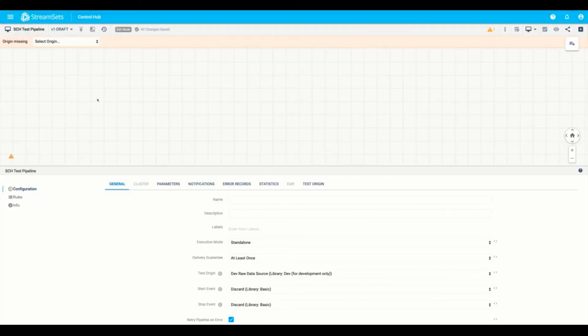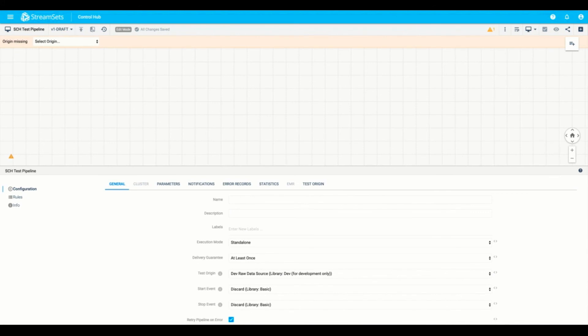So here we have StreamSets pipeline design canvas. This is the graphical user interface where you can design, test, and iterate your pipelines within your organization. StreamSets has provided a host of pre-made connectors. In this case here, you see a list of the origins that we have ready to go out of the box.